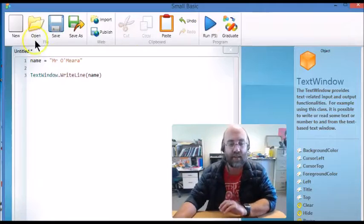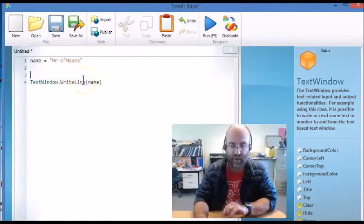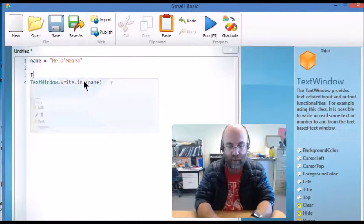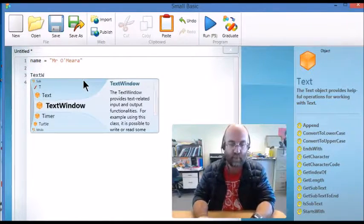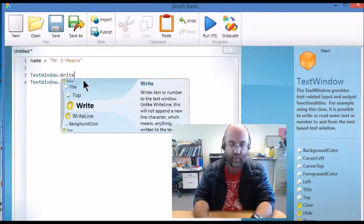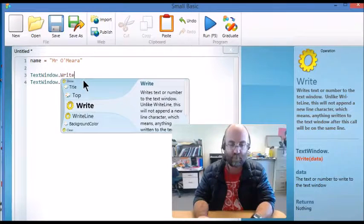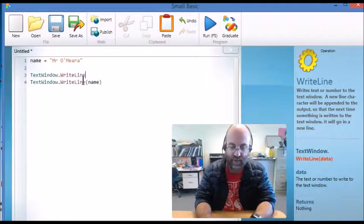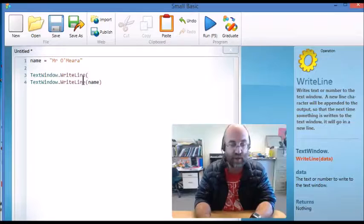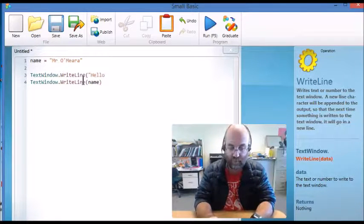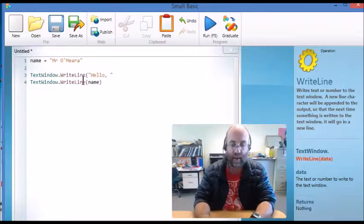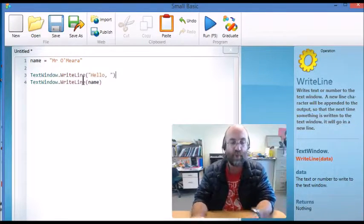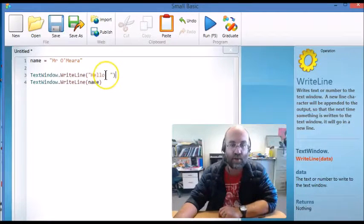But what I can also get it to do is I can write above that TextWindow.WriteLine and this time you'll notice I'm using inverted commas because I want to put in the actual text that's going to show on the screen.